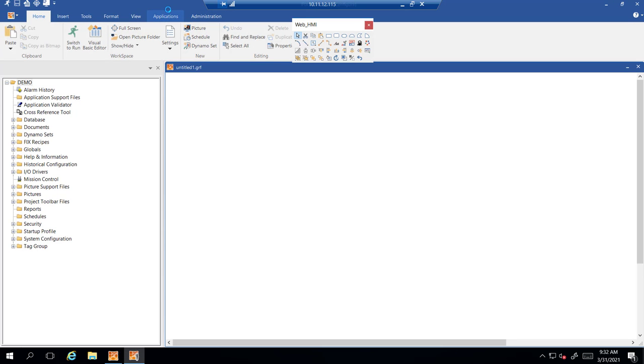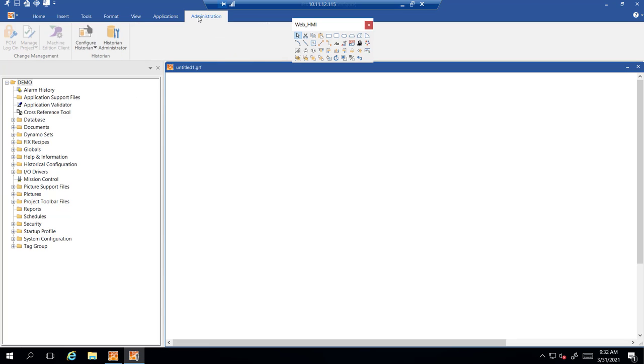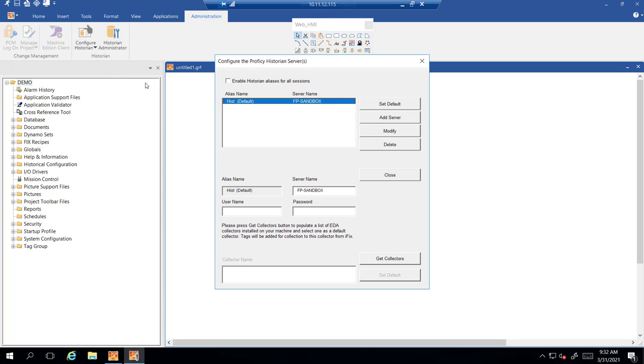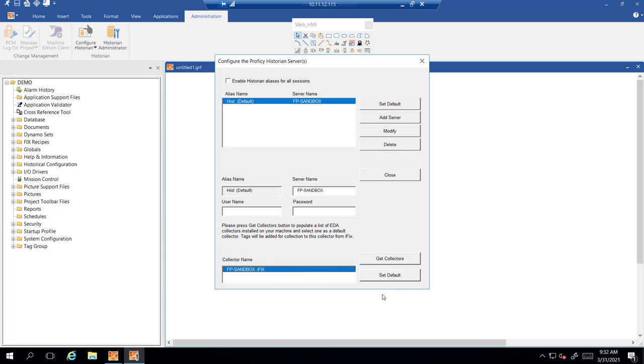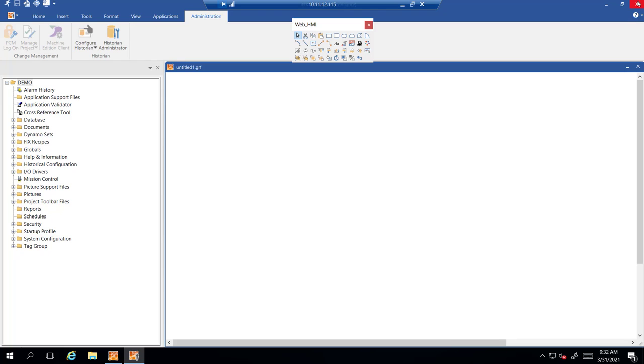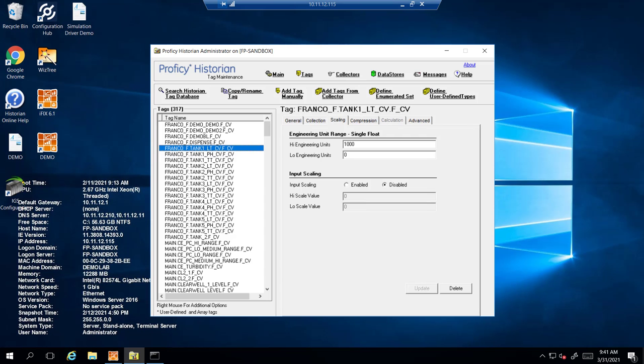Inside your workspace you're going to go to applications, administrator. Go to configure historian server. Set the historian to default and then get the collector which is going to be the iFix collector and set that to default as well. Once it's in effect you can close it out and restart workspace.